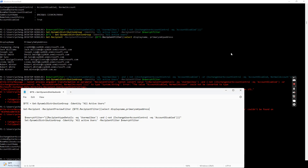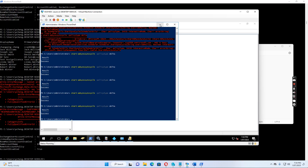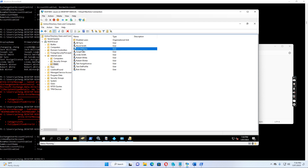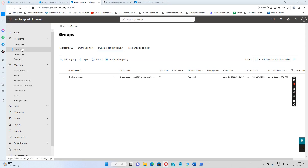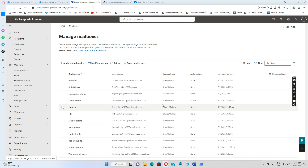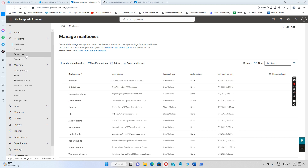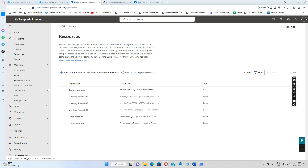If we check Active Directory on the domain controller, we can see that Jack Smith and Jack Williams accounts are disabled. And if we go to Office 365 Exchange mailboxes, we see there are active user mailboxes, shared mailboxes like HR and Finance, and resource mailboxes like meeting rooms 801, 802, 803, team meeting, zone meeting, Adobe booking, and meeting mailbox.